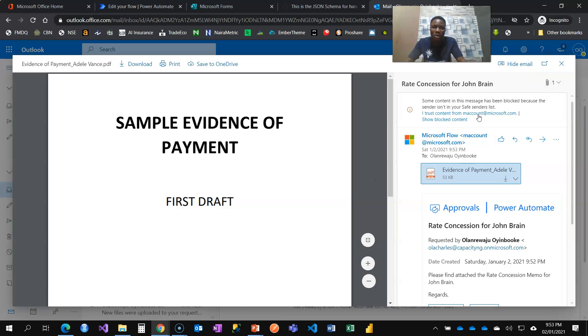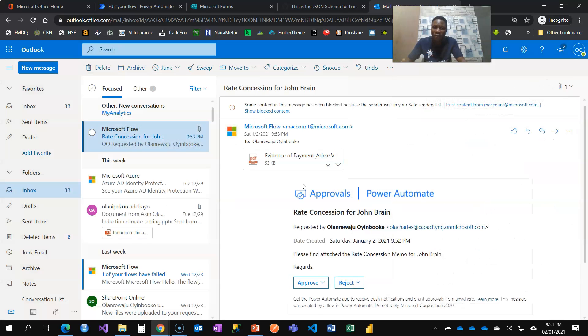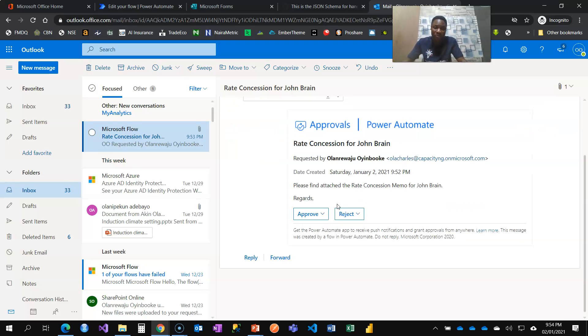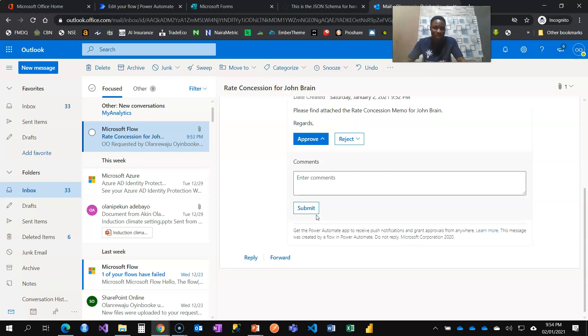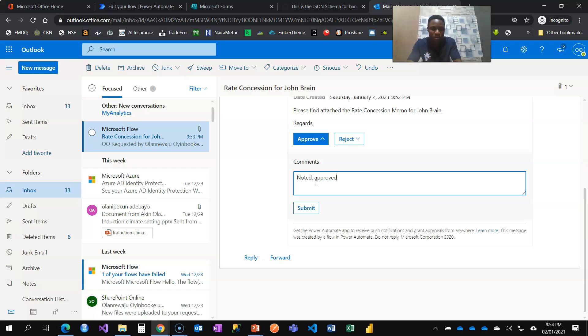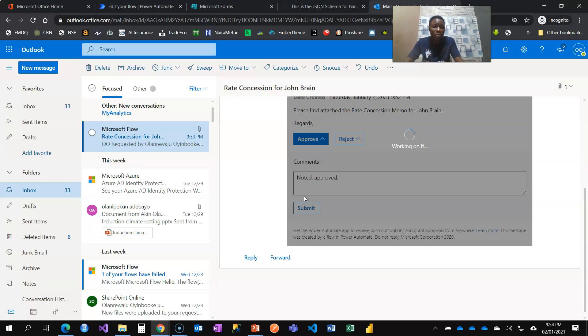And that way it makes it easier for your manager to make decision for your request whenever he or she receives it. So I can say approve, noted. Noted. Approve. And I click on submit.